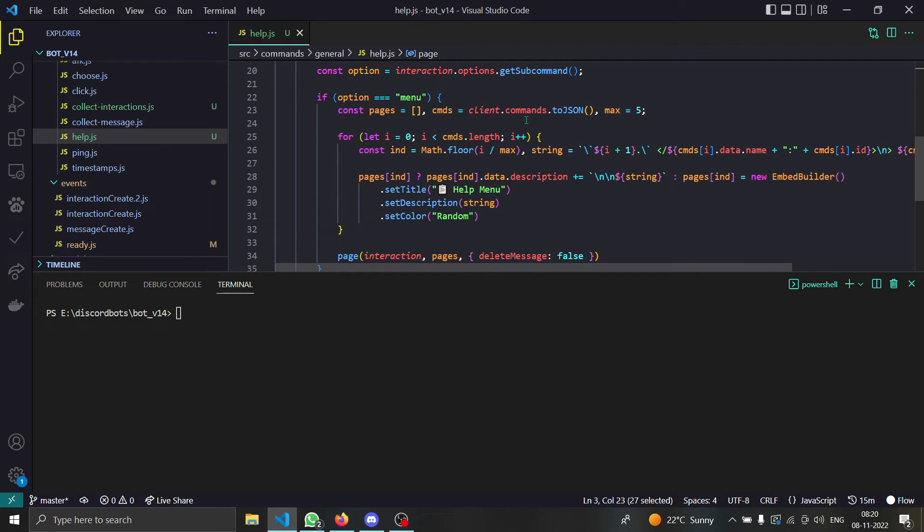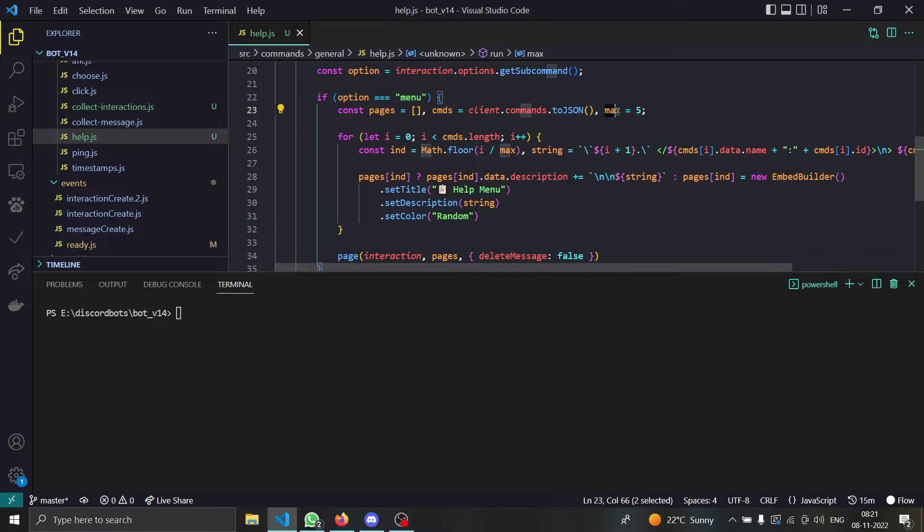We will have a simple menu as you can see. We have pages and we have put all of the commands. This is the maximum number of commands to show in a single page.